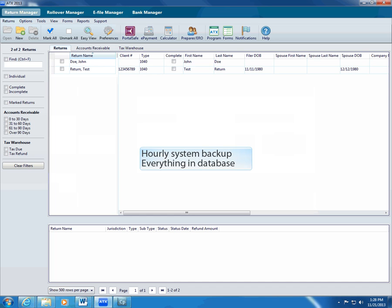In addition to automatically backing up return data each time you close the return, the ATX software automatically backs up the entire system every hour. ATX backs up everything in your database during a full system backup, including returns that were already backed up via automatic backup.